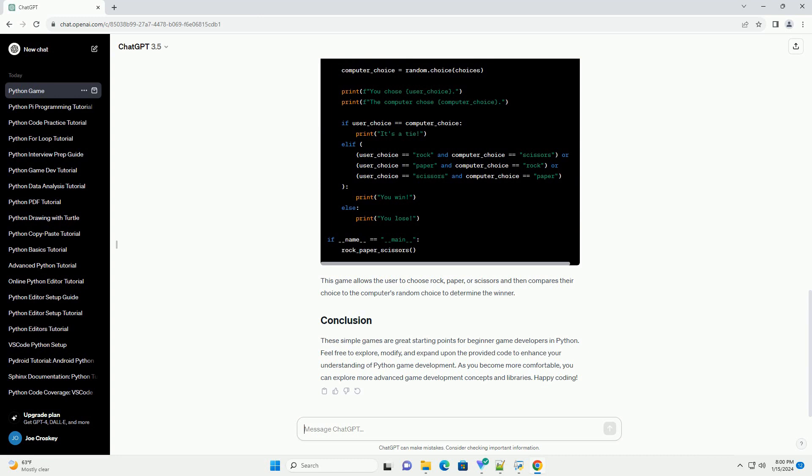This game allows the user to choose rock, paper, or scissors and then compares their choice to the computer's random choice to determine the winner.